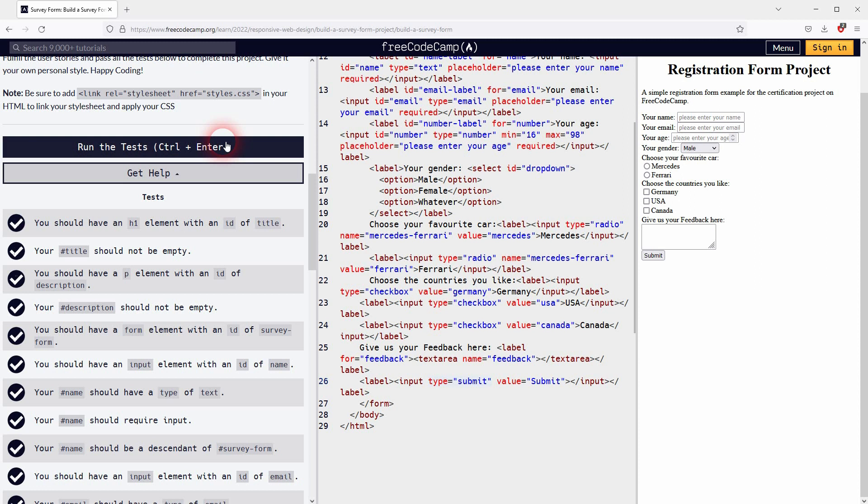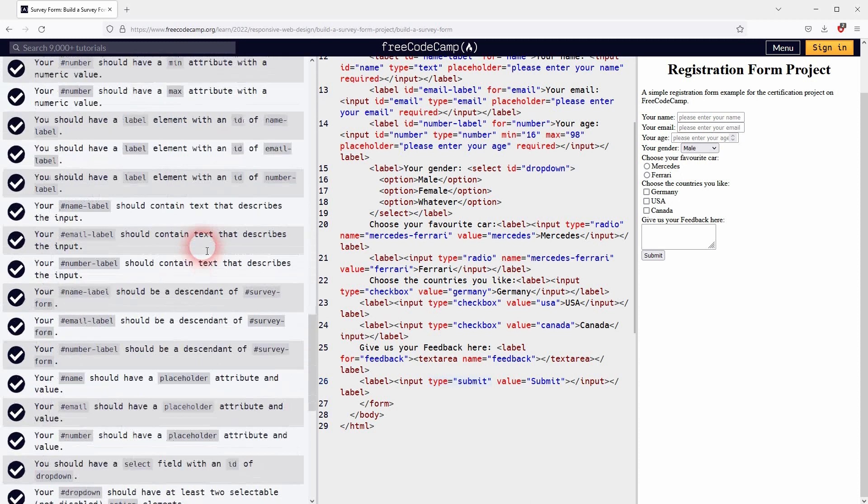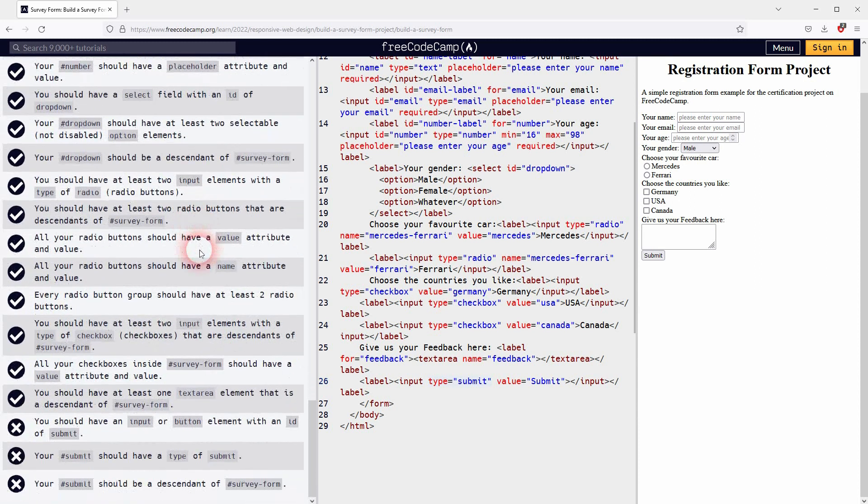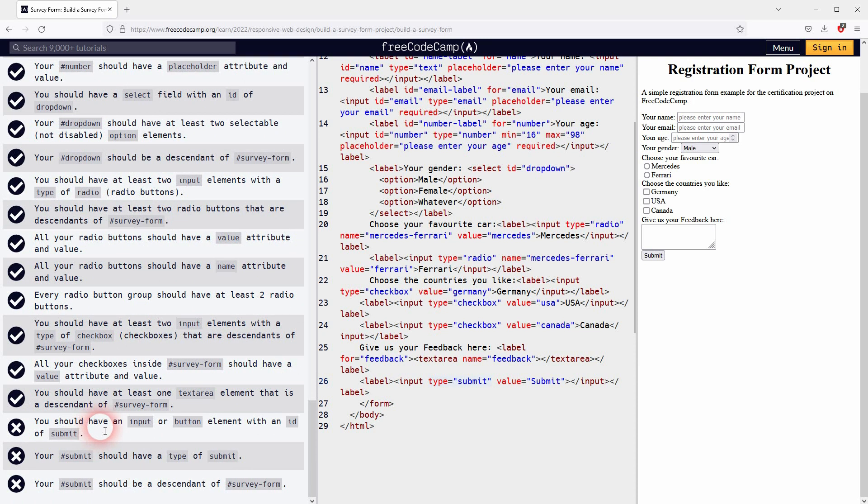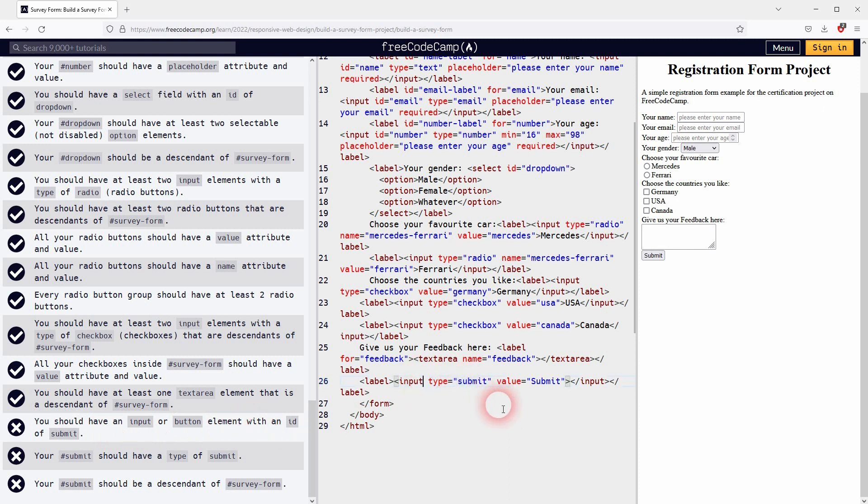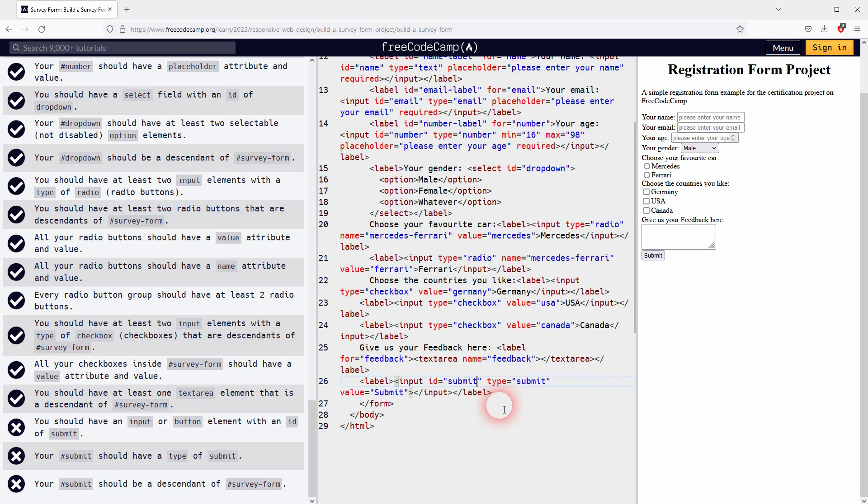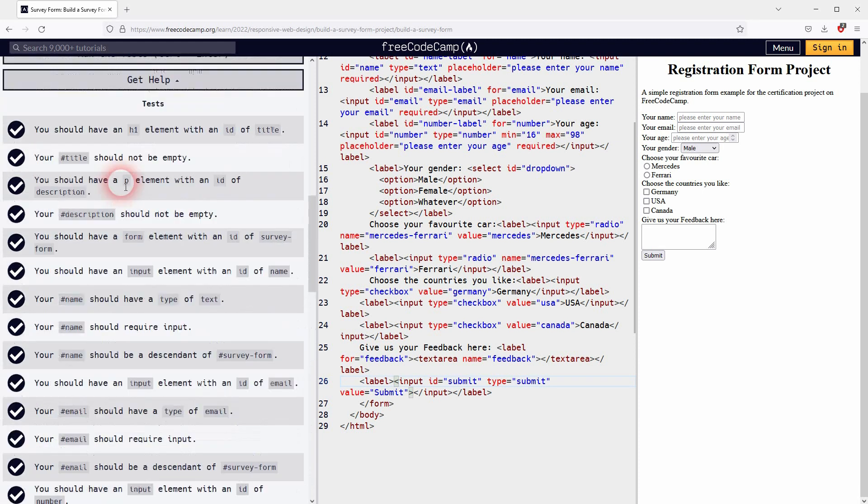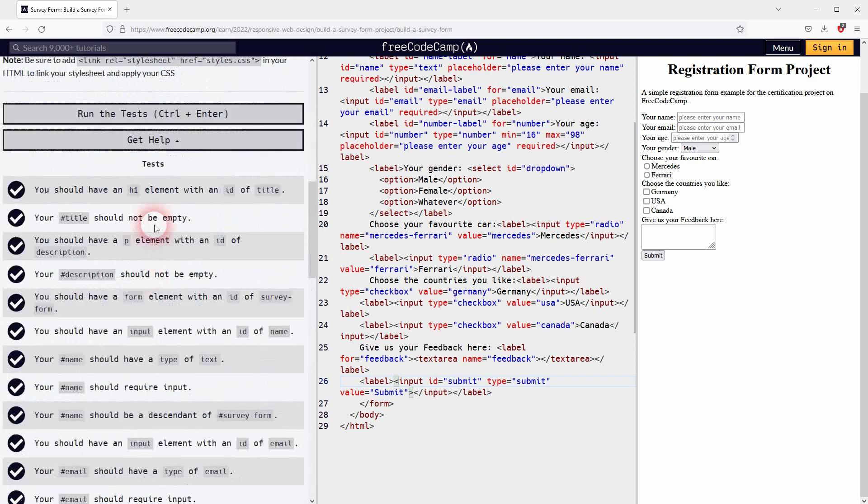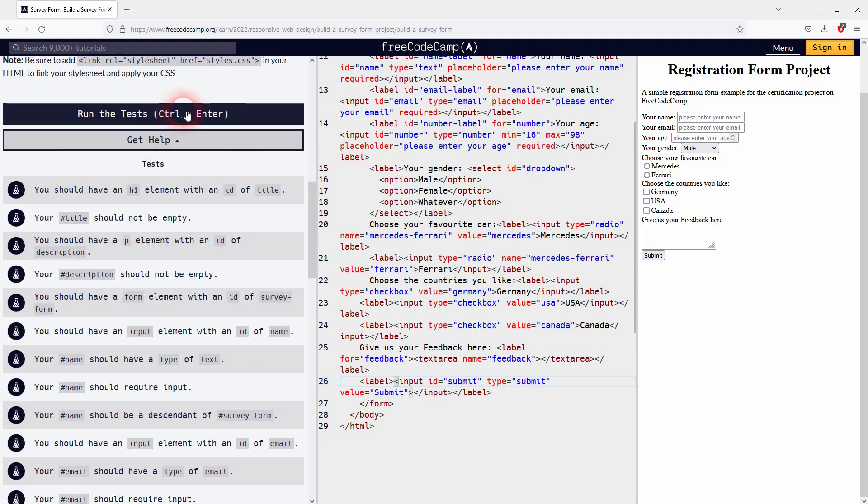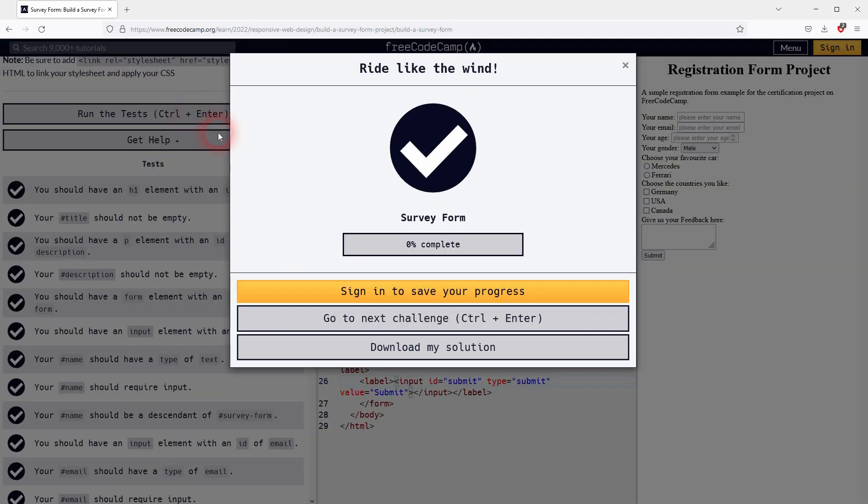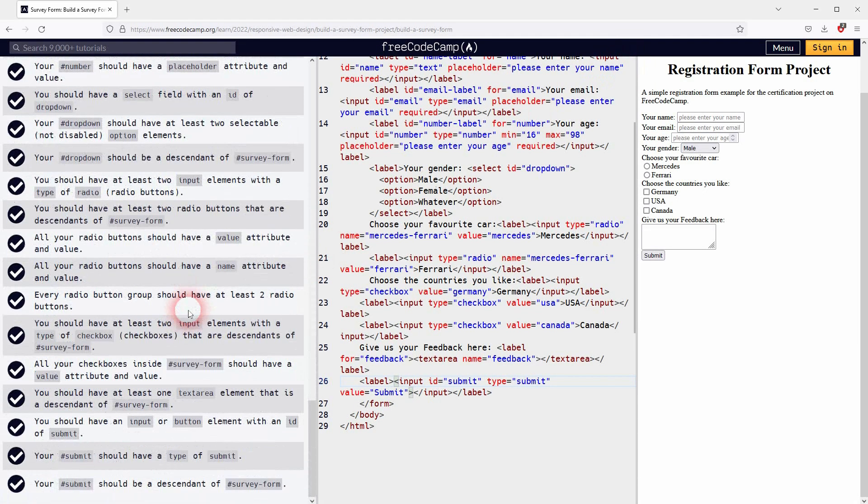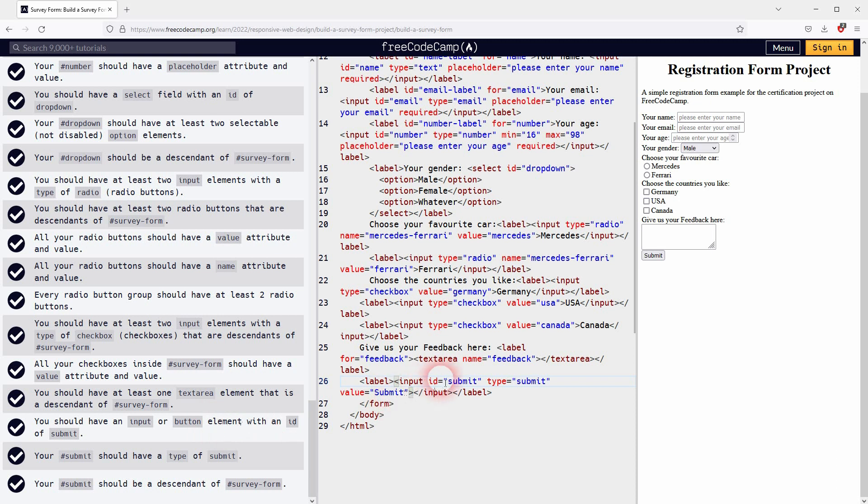It looks like I still missed something. What is it? It's the submit button. What have I missed? I haven't given it an ID of submit. But the rest should be fine, so let me run it again. All right, and we're good. So this is what you have to do to pass it.